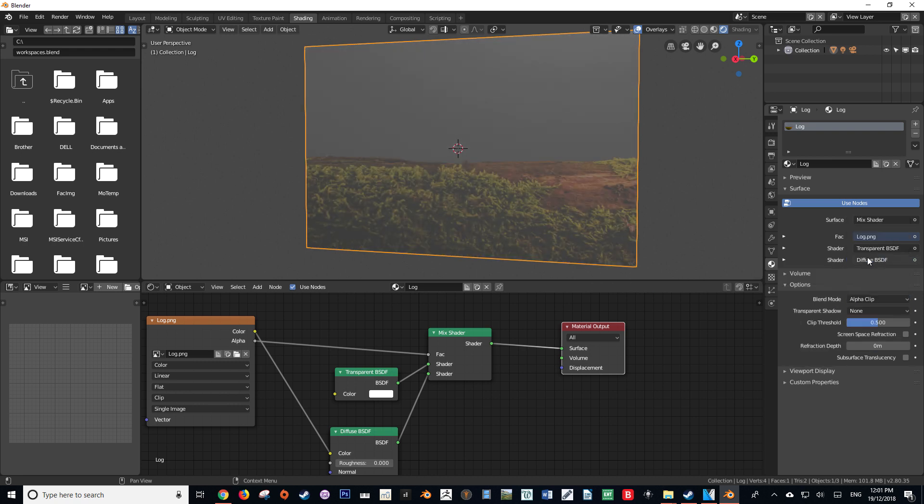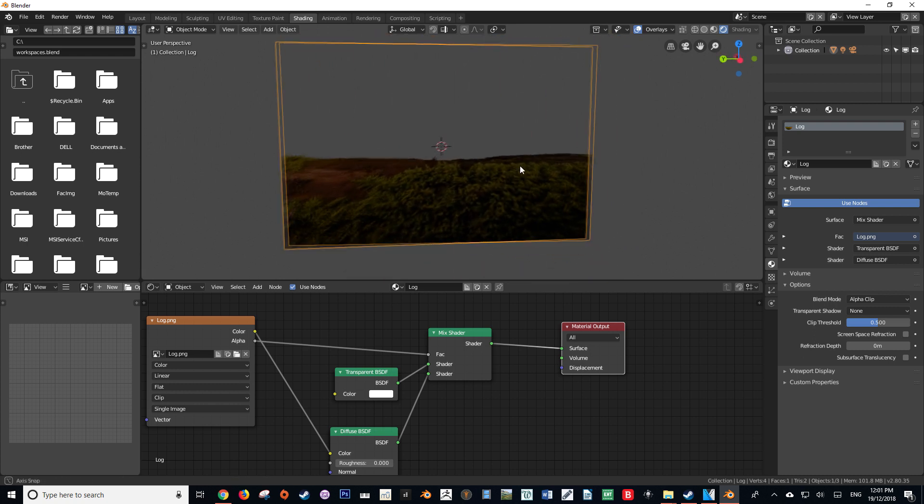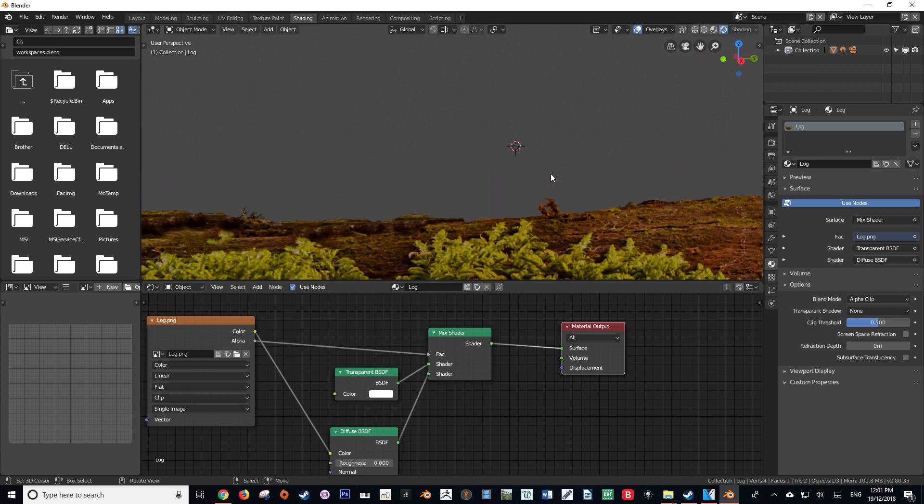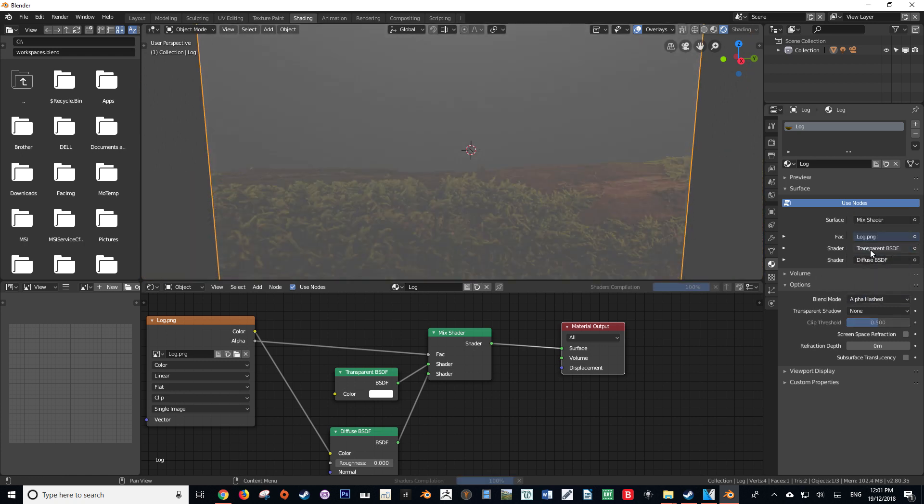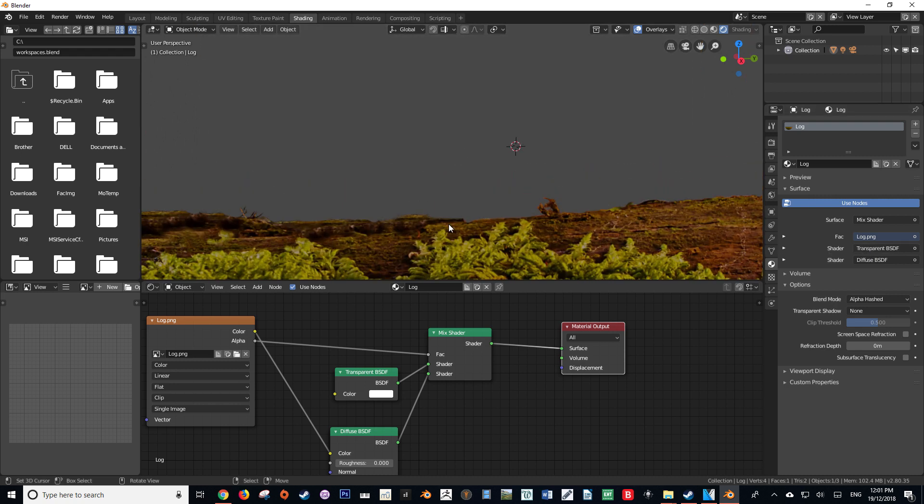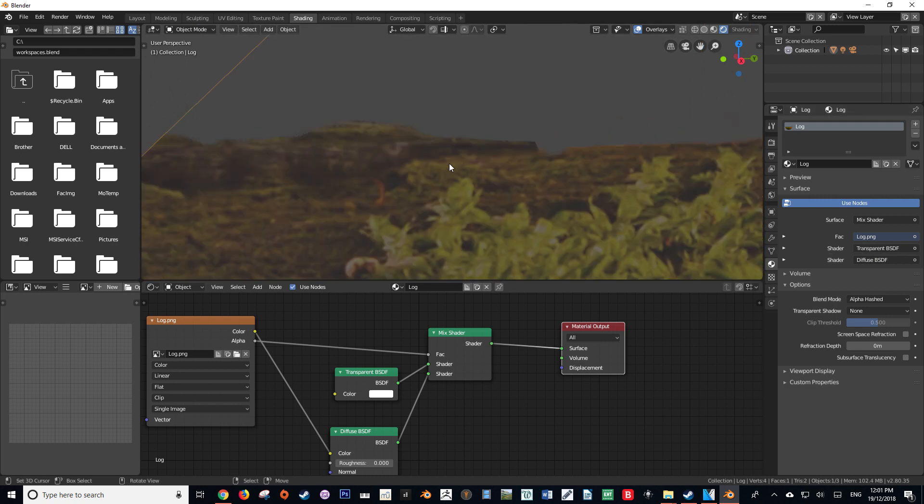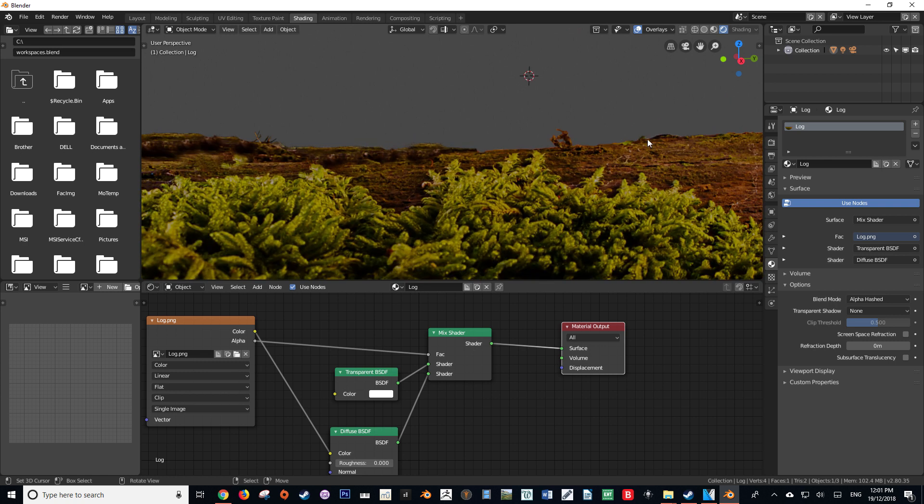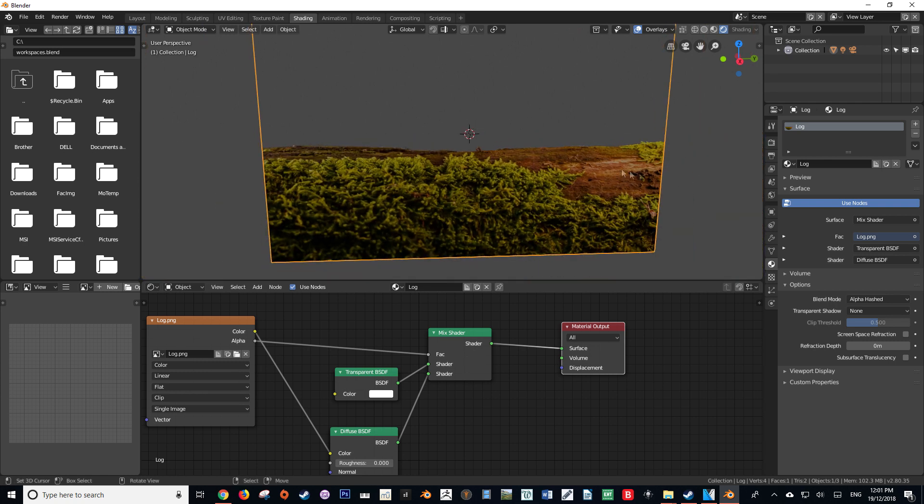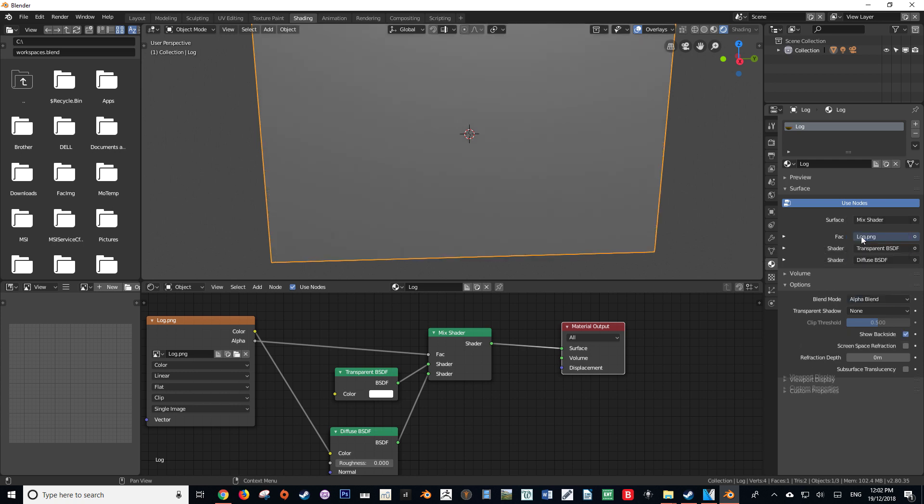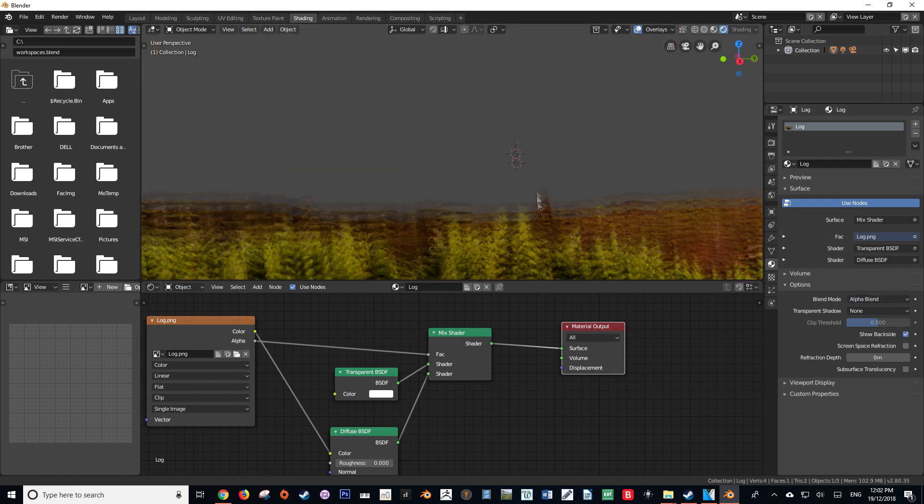Alpha Clip should provide a more predictable result, and we should see that our alpha is now clipped. Alpha Hash does the same thing, however upon the edges where the alpha meets the actual color data, it creates a dithering effect, so this is quite a good option. Alpha Blend is similar except instead of dithering, it blends the values from opaque to not opaque.